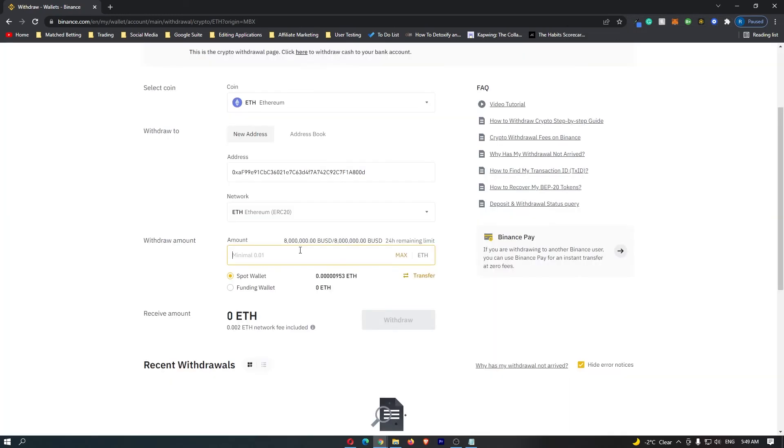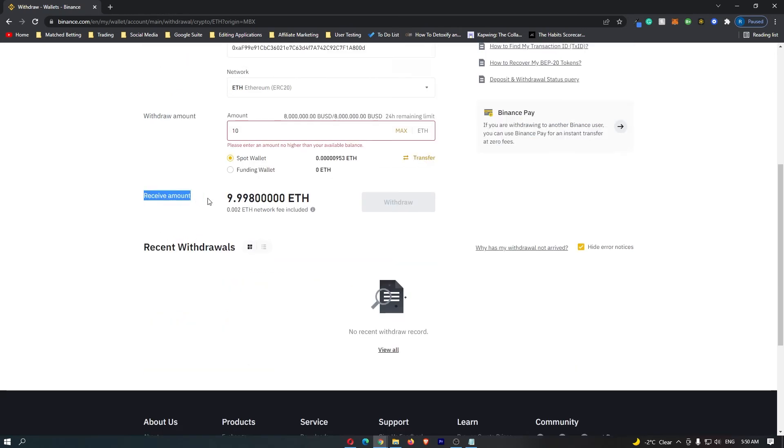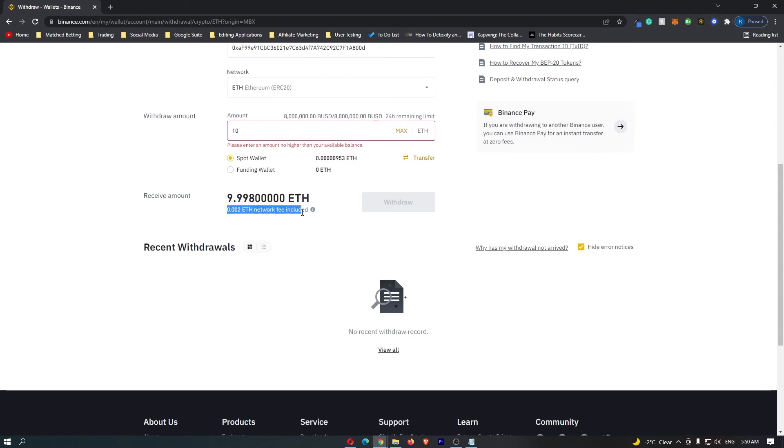Under withdrawal amount, you want to enter in the amount of cryptocurrency that you would like to transfer. For example, I might be wanting to transfer 10 Ethereum. Under receive amount, it's going to tell you the amount of crypto that's actually going to arrive in your wallet, and this is going to minus the network fee.